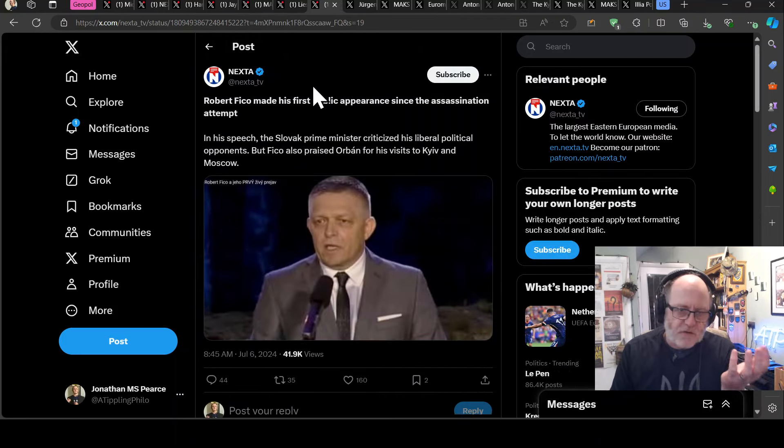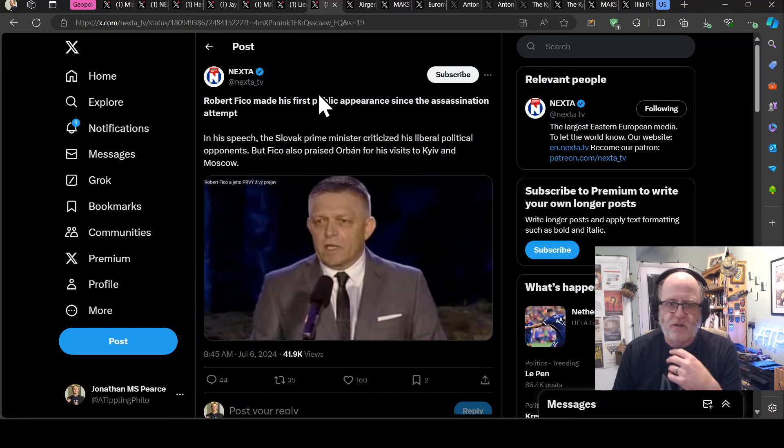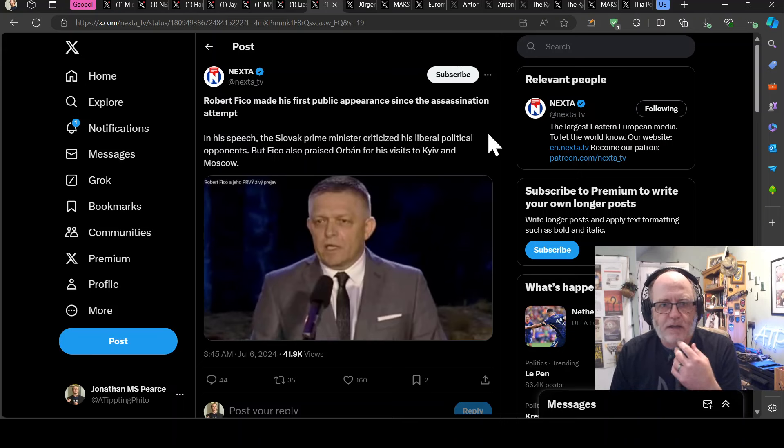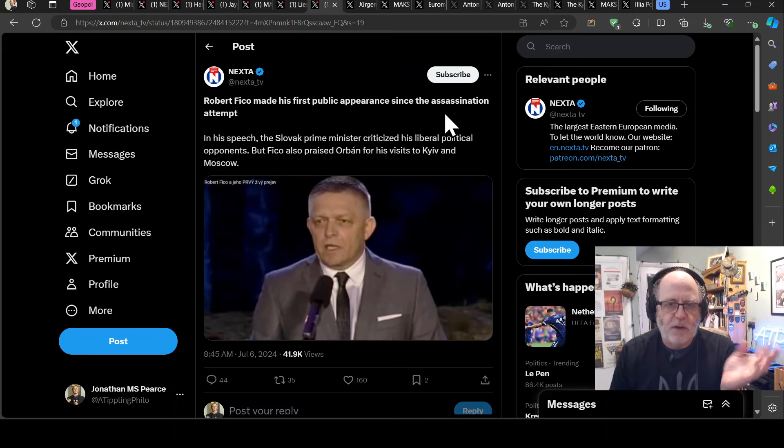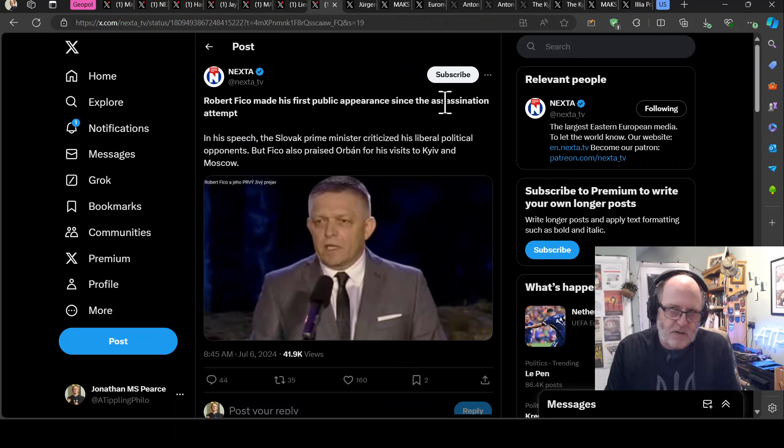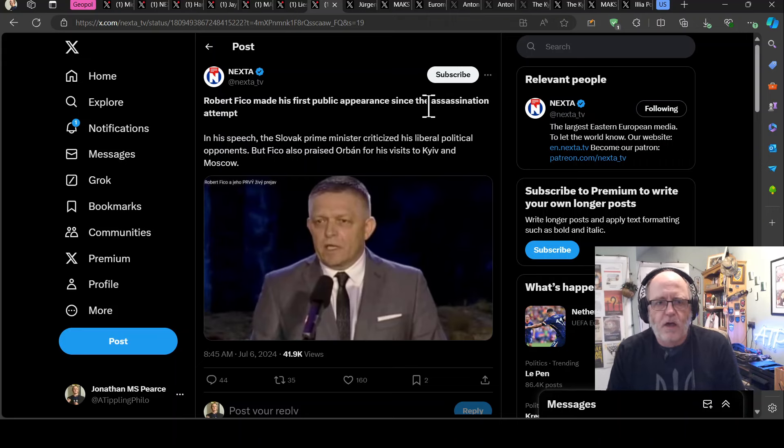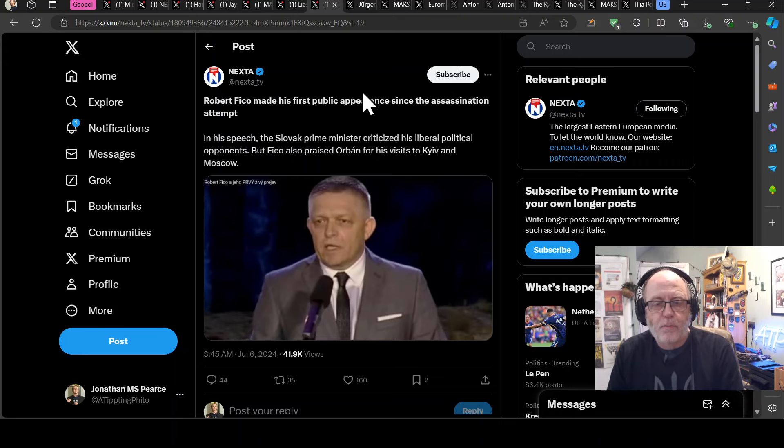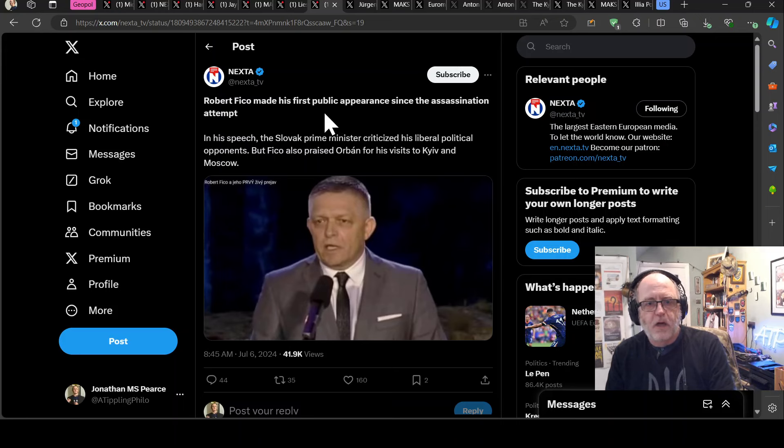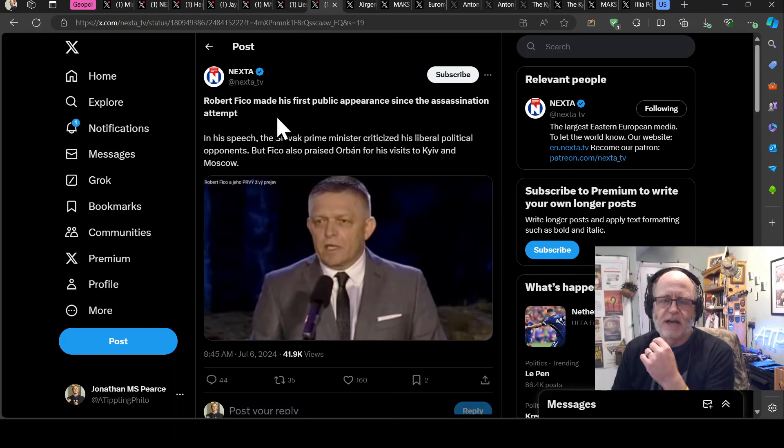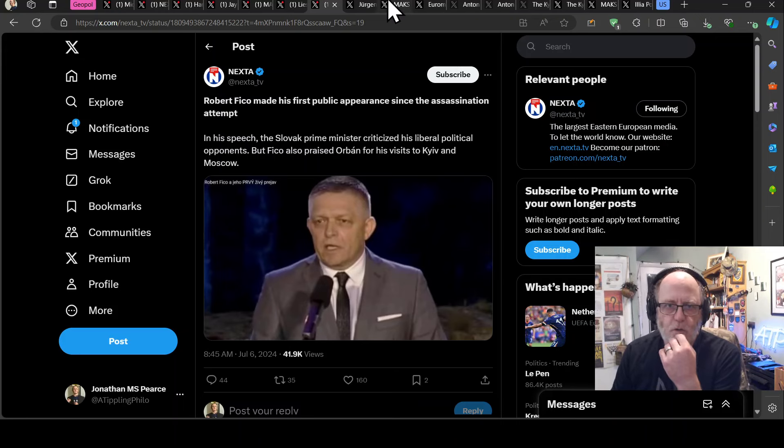And then we have Suggs from Madness here saying, sorry, Robert Fitzo saying that he's, yeah, he's made his first public appearance since his assassination, but he's given a speech where he criticised, obviously, his liberal political opponents. But he also praised Orban. Who knew Orban next will be playing drums for Madness for his visits here to Kiev and Moscow?